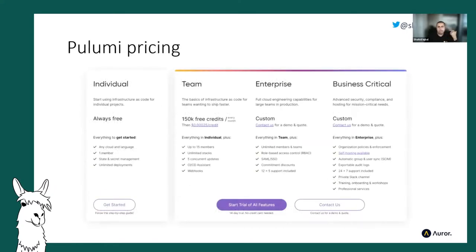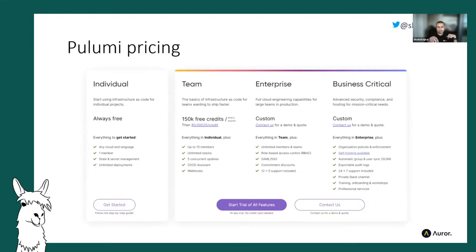On pricing: the individual tier is free — single user, as many projects as you want, and you get the Pulumi console as part of it. When you move to commercial tiers it's per-resource pricing — you get 150,000 credits free, then a fraction of a cent per resource after that. It's not prohibitively expensive; our first bill as we ramped up usage was around $20. If you're managing a huge cloud estate, you'll be paying orders of magnitude more for the cloud resources themselves than you'll ever pay for Pulumi.